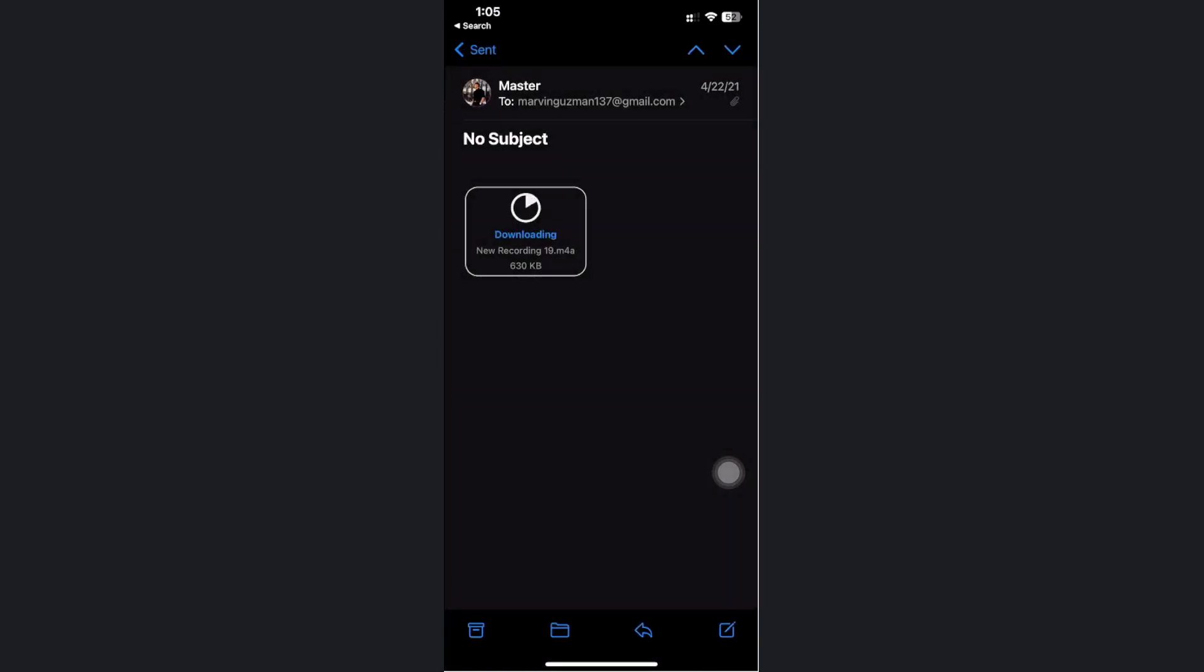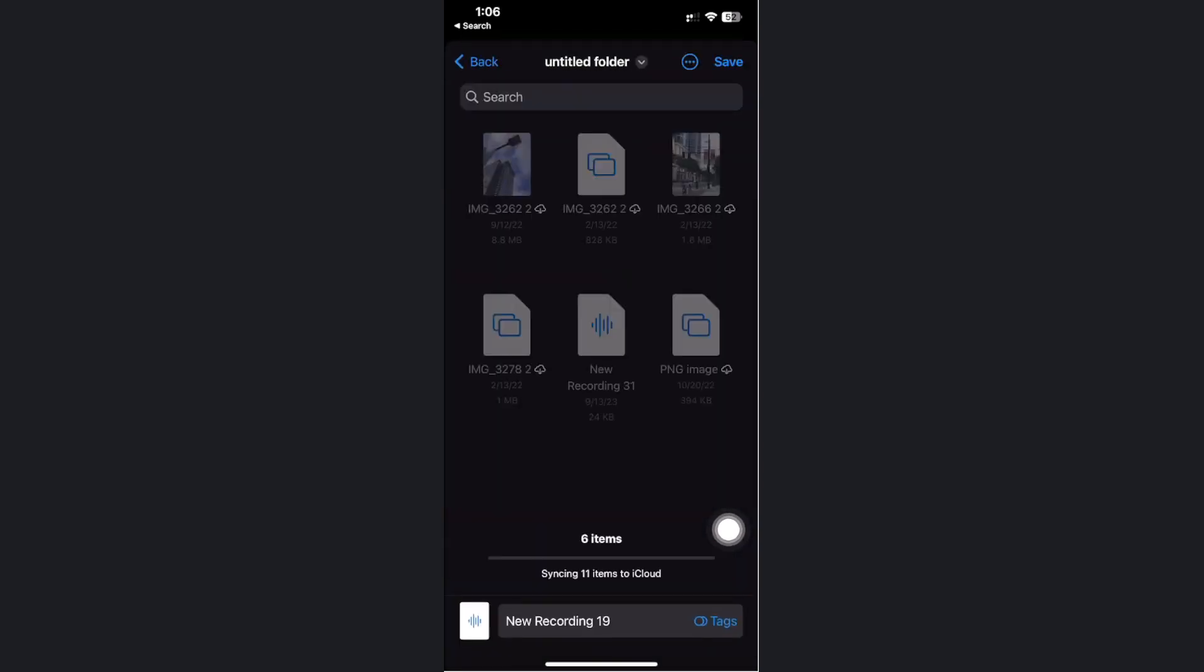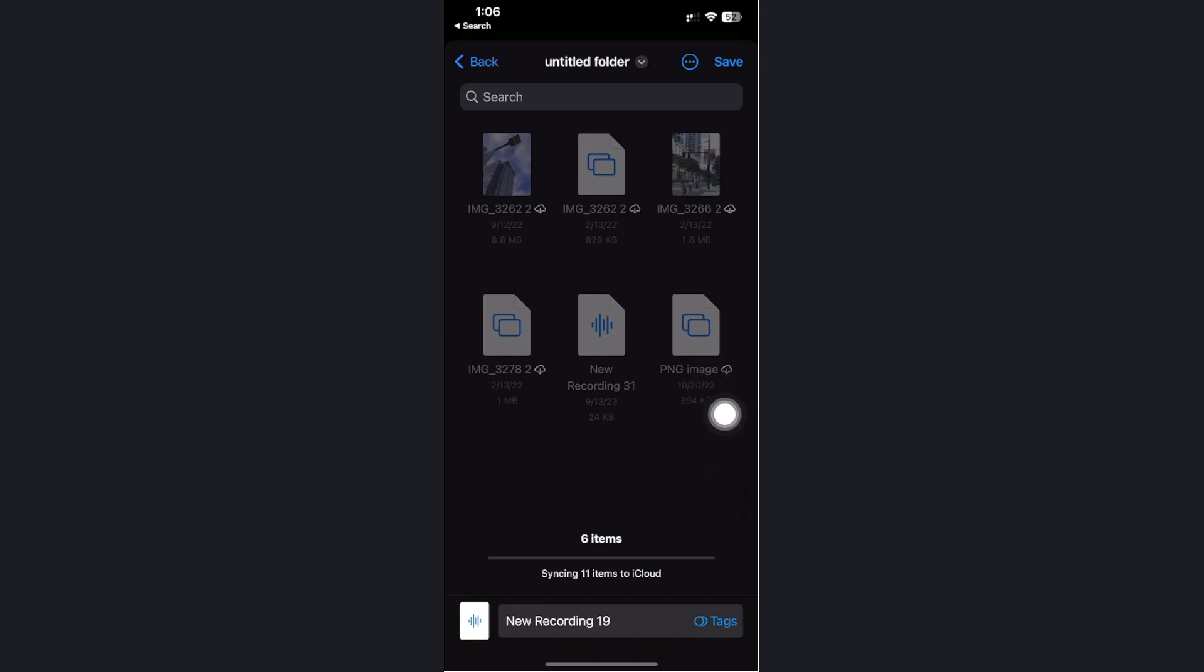If you want to download this specific file, all we need to do is long press on the file and tap on save to Files. That's going to allow us to save any file, which is a doc file, over onto our Files app on our iPhone device. As you see, it's that easy.